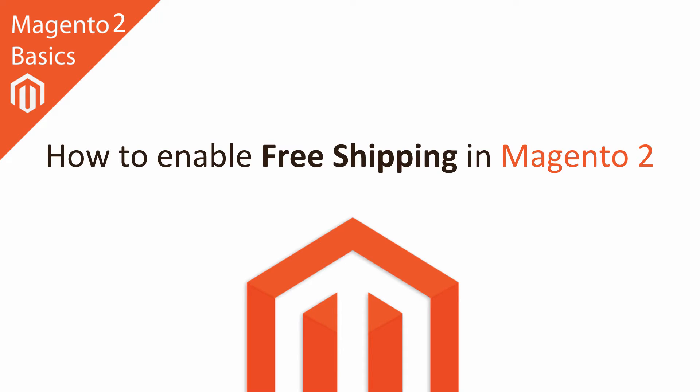Hi I'm Matt and I'm Dave, and in this Magento 2 basics tutorial you're going to learn how to enable free shipping in Magento 2. This is dead easy to set up.